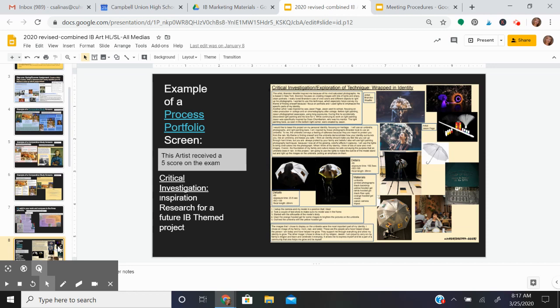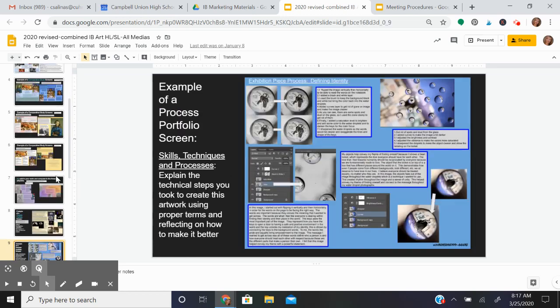Let's now focus on the process portfolio. The process portfolio is basically step-by-step how you create your work. You start with a critical investigation first, and you come up with artist inspirations and a project idea.